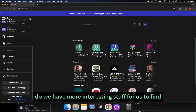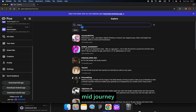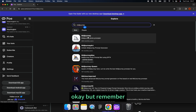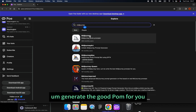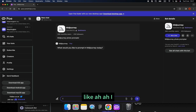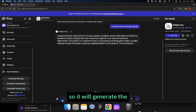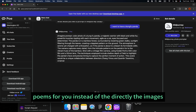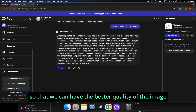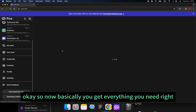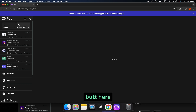We can also talk to ChatGPT and Claude. There's more interesting stuff — we have a robot called MidJourney. But remember, you cannot run MidJourney directly inside Poe. This tool helps you generate good prompts. For example, if I want a Kung Fu Panda image, it will generate the prompts for you instead of the image directly. Sometimes we get confused about how to write a good prompt for better image quality, and this tool can help with that.